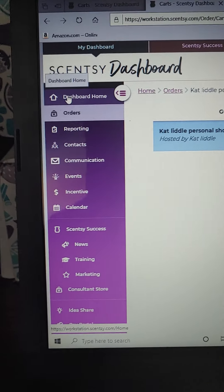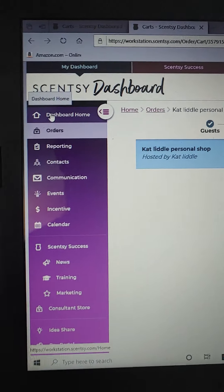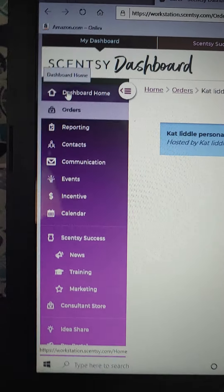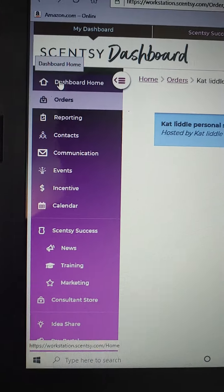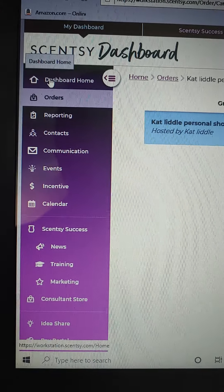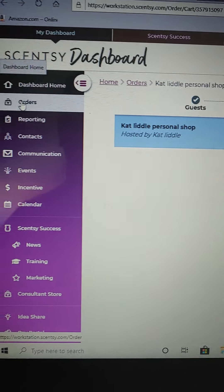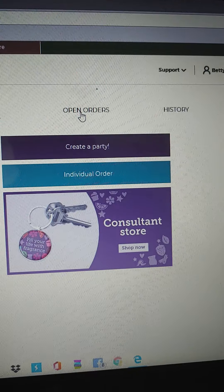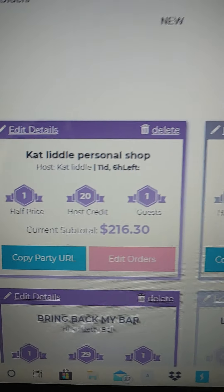Hi guys, I just wanted to do a quick little video on how to enter a perpetual reward. I had a customer come in and she had a $210 order. I said let me just make you a quick party, and that's what I did so that she can get her half-off reward and about $20 in free product. I went ahead and created her party.